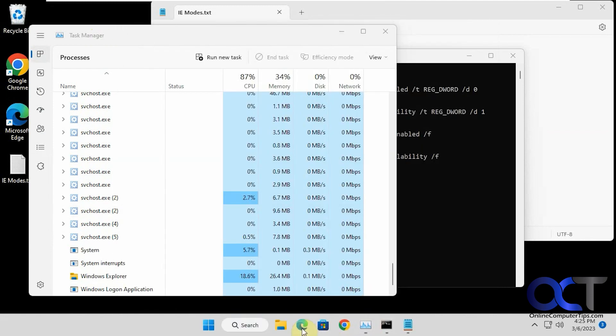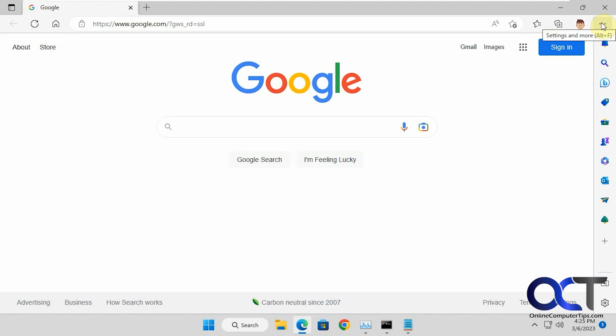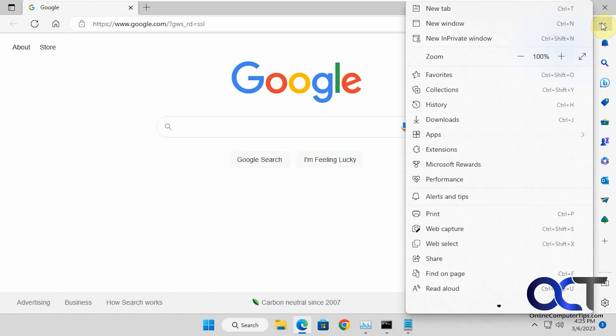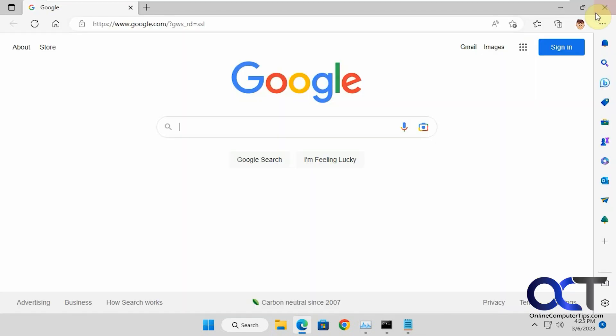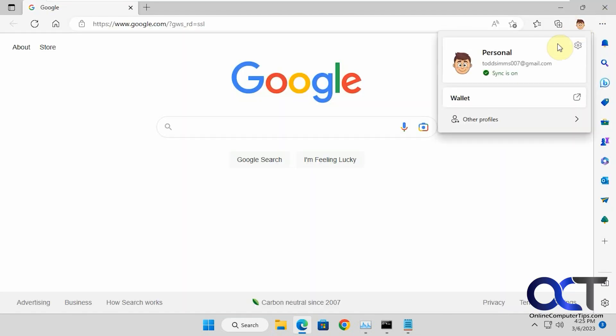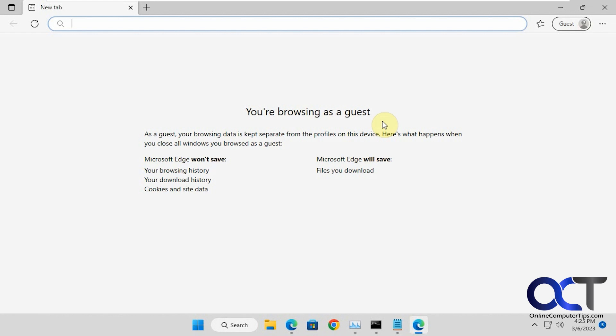Let's open Edge. You can see the in-private window is back, and then browse as guest is back as well.